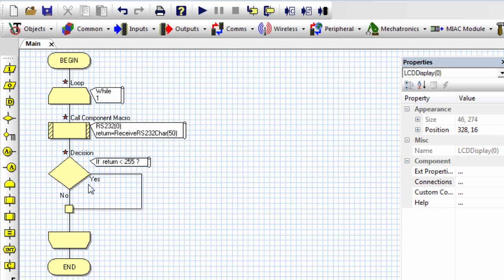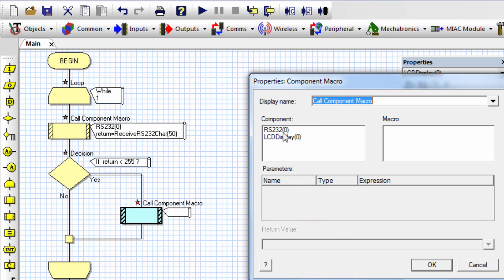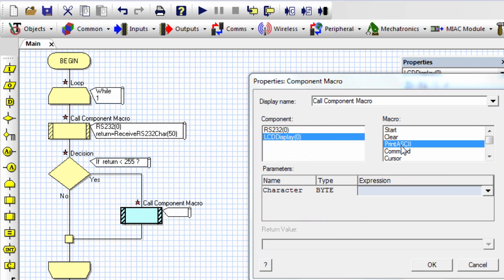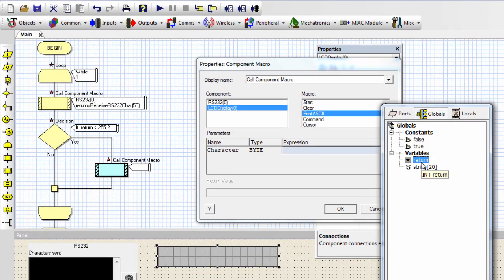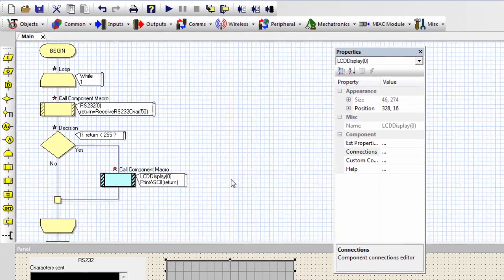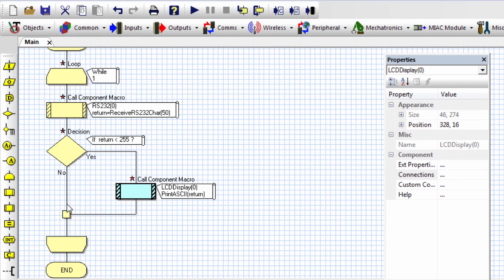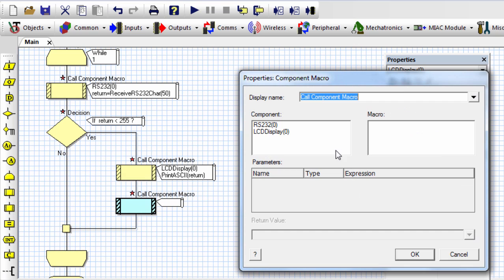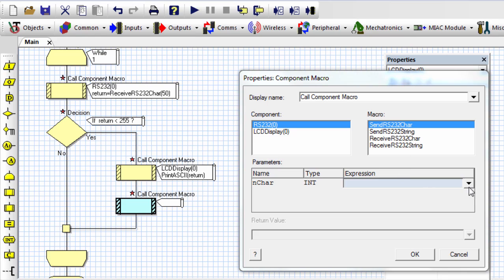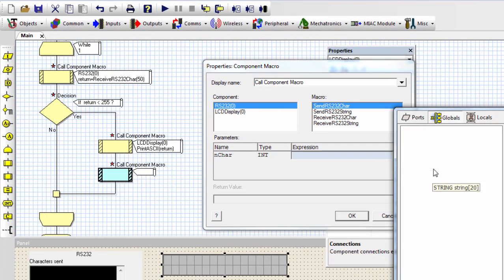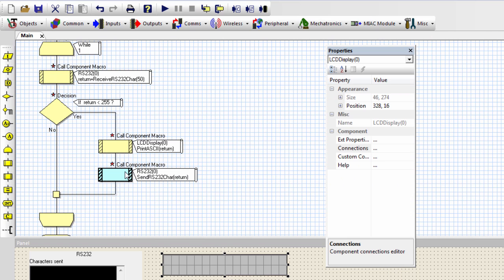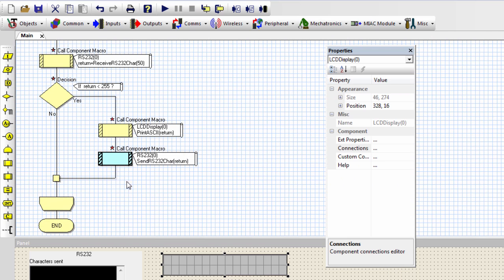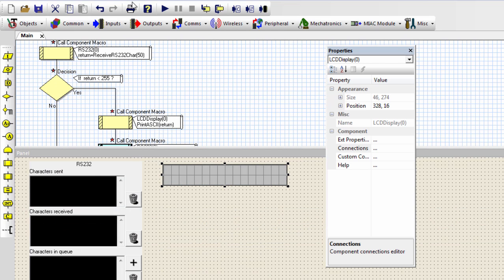So if I receive something, then I'm going to display whatever I received. Print. I'm going to display it. And once I display it, then I'm going to send it back to the sender. Let's say send character. And what I'm going to send, I'm going to send whatever I received. Let me run this project and see. Run.